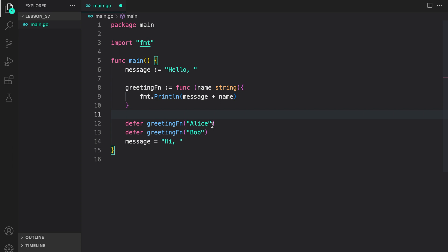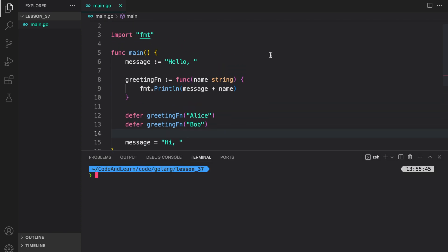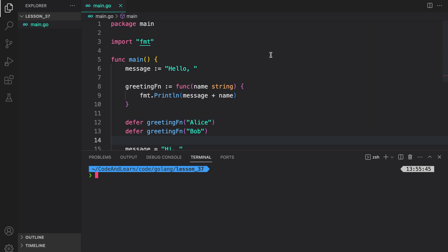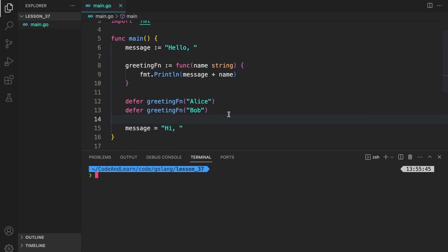In the first one, we are passing in the value of Alice. And in the second one, we are passing in the value of Bob. At the end, we change the message variable to hold the value high. Let's now run a program to understand how the deferred execution works.